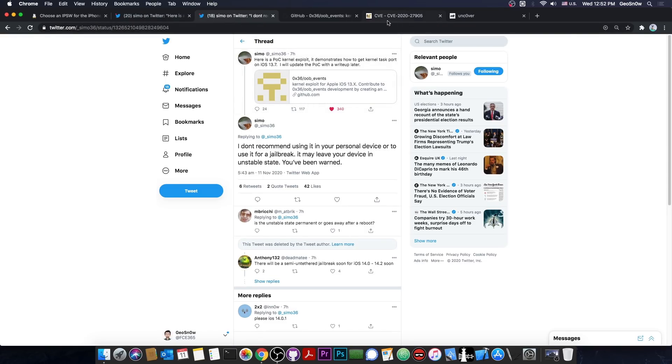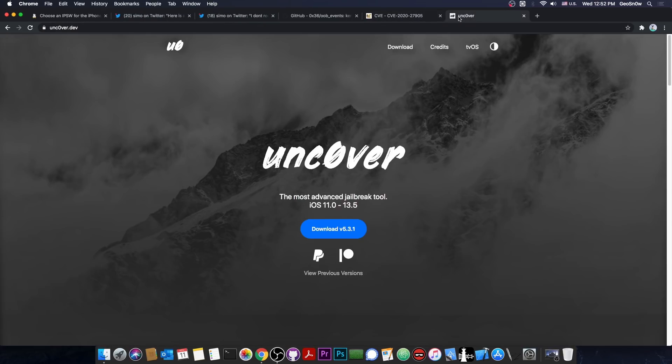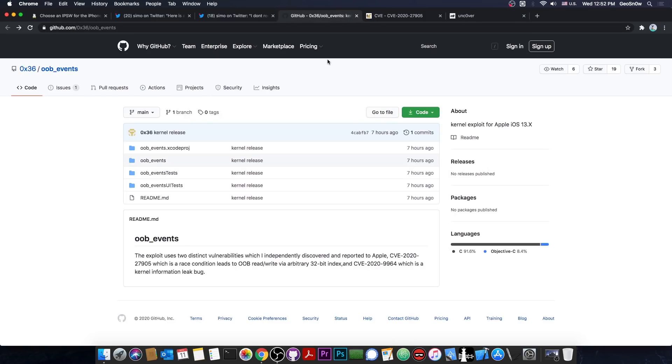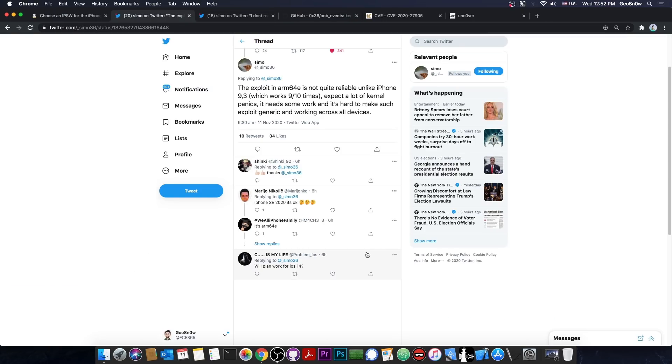So while it's possible to use this for uncover to be updated, it does require a little bit more work. It's not exactly very clean and it's not exactly a generic exploit that can be used for all the devices with no problem.